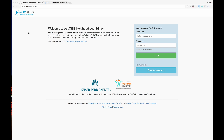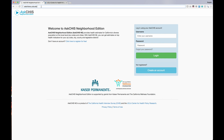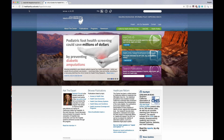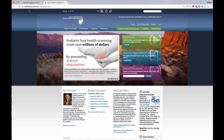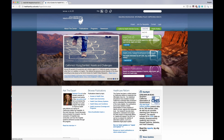To access Ask CHIS NE, you can go to askchisne.ucla.edu as depicted in the address bar. Alternatively, you can also go to the healthpolicy.ucla.edu website, hover over Ask CHIS, then click on Ask CHIS NE.